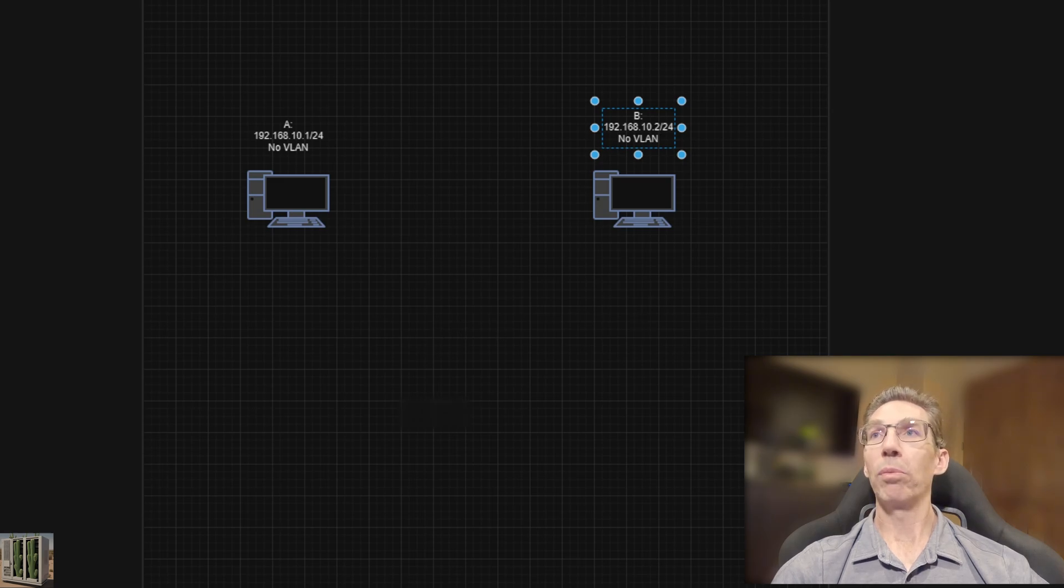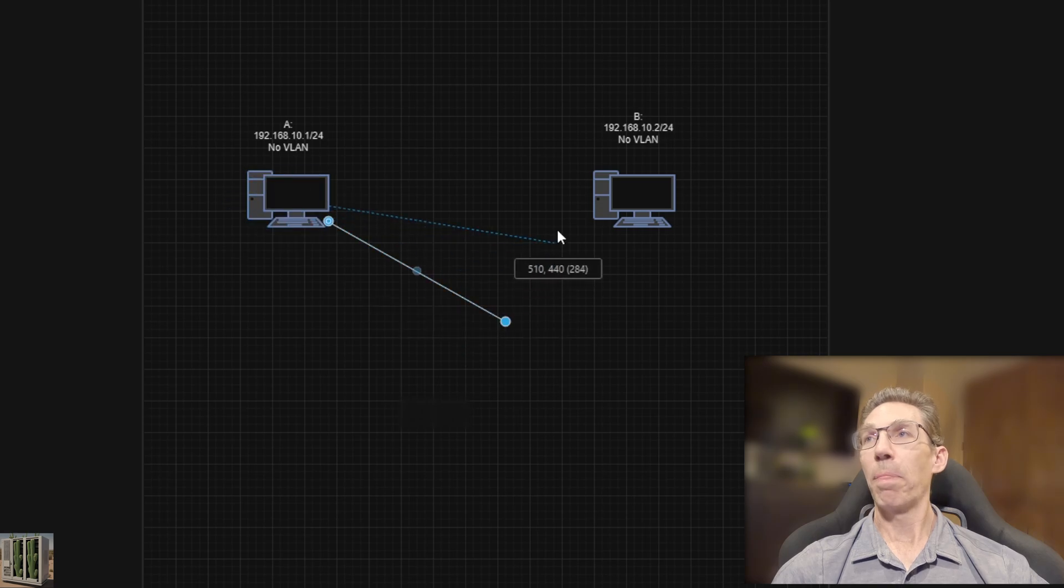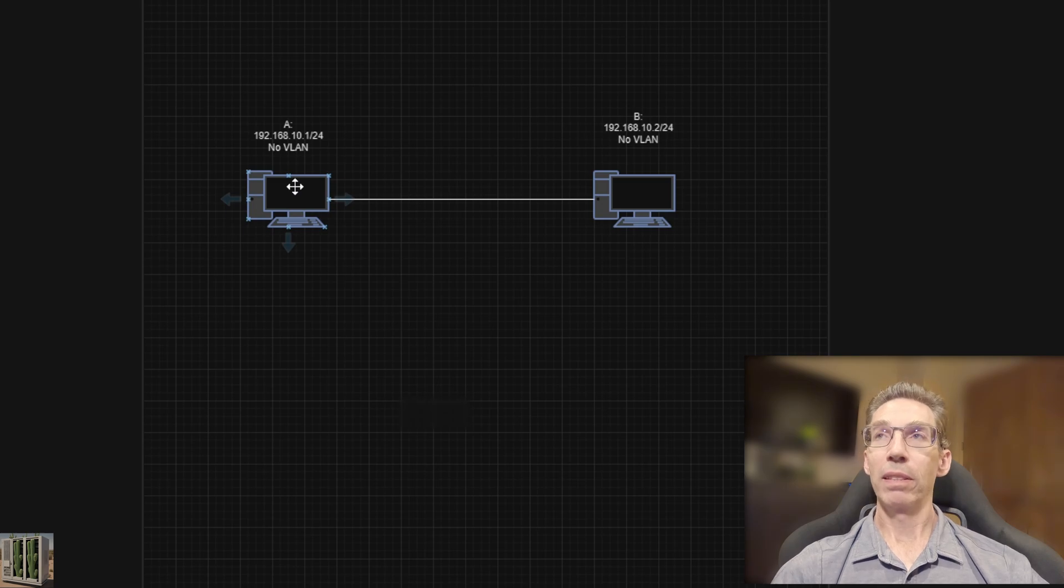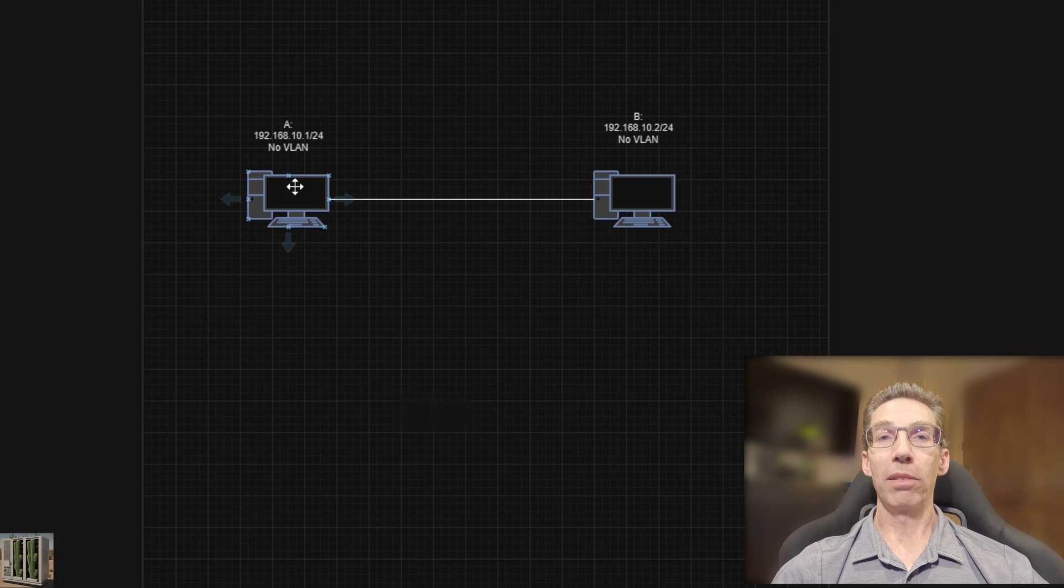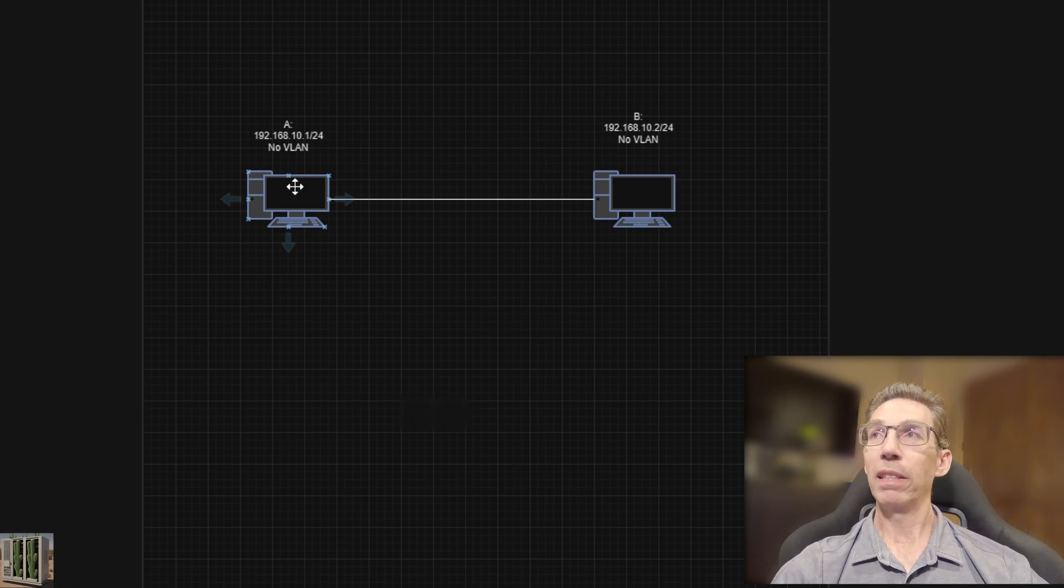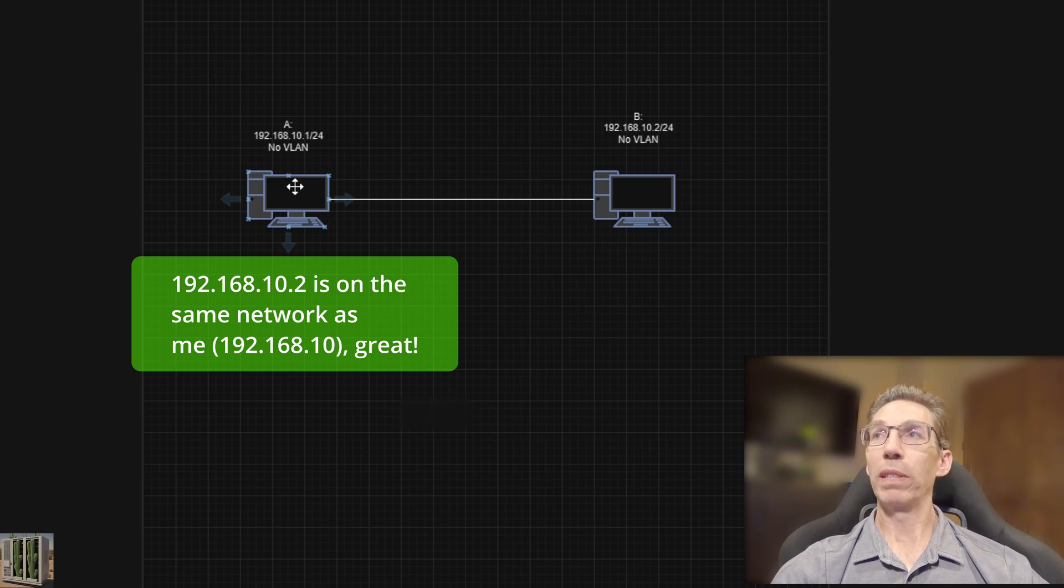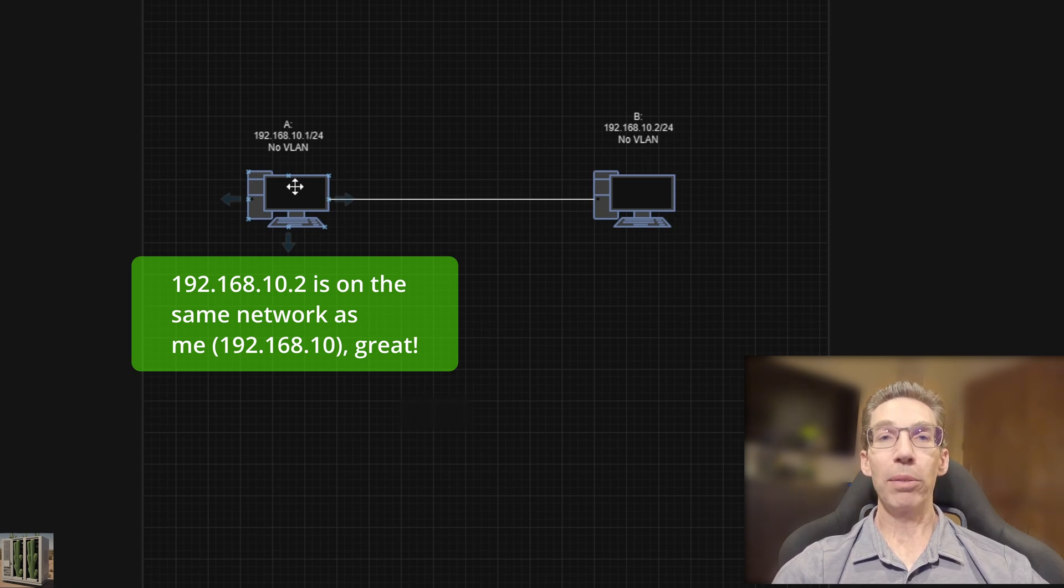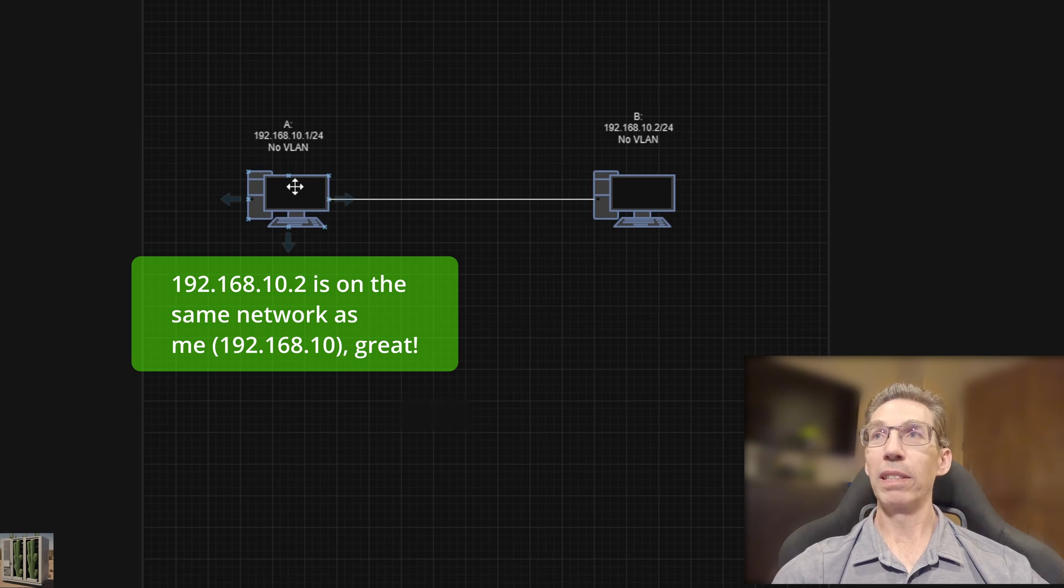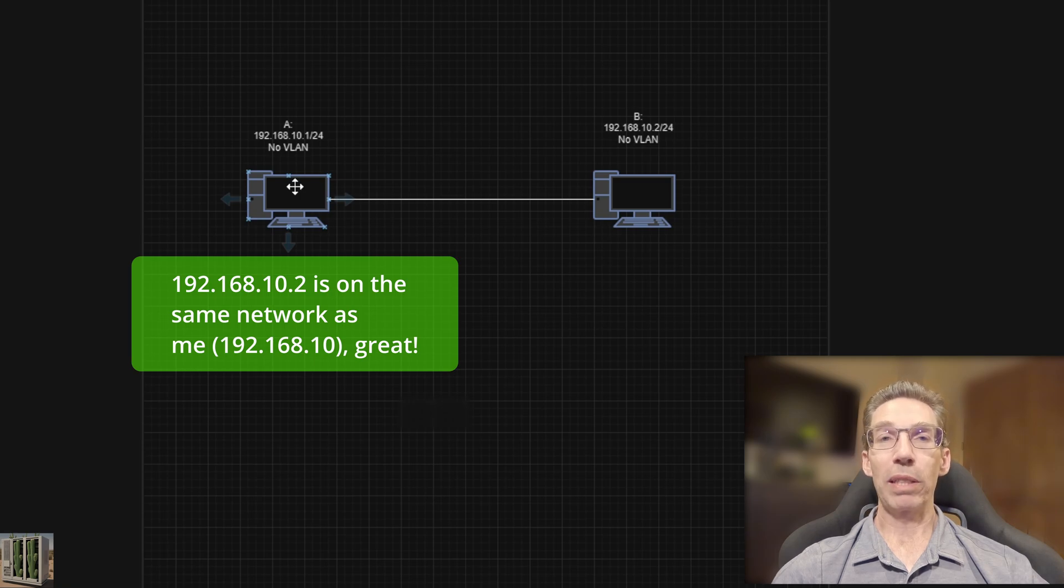So now what happens when machine A wants to communicate with B? Computer A is going to send a message to computer B. And it looks at the address and says, hey, I need to send a message to computer B. It looks at the subnet mask and looks at the network address, 192.168.10. And it's like, hey, we're on the same network. Perfect. I don't need to really do much work here.